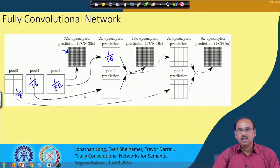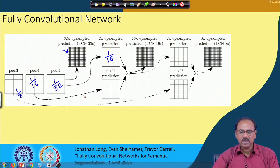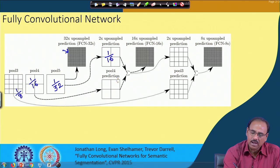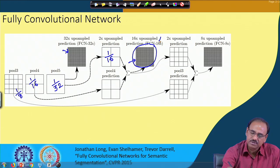Here the concept of skip connections is used — the same concept discussed in residual networks. The output of pooling layer 4 is directly added, bypassing intermediate layers, to this upsampling layer, and this combined output is also 1/16 of the original size. These two are added together and then upsampled 16 times, so the output becomes the same size as the original input image — this is known as FCN-16.